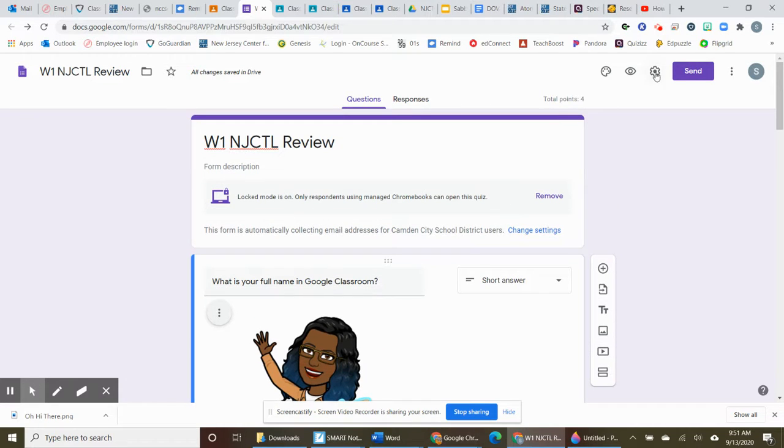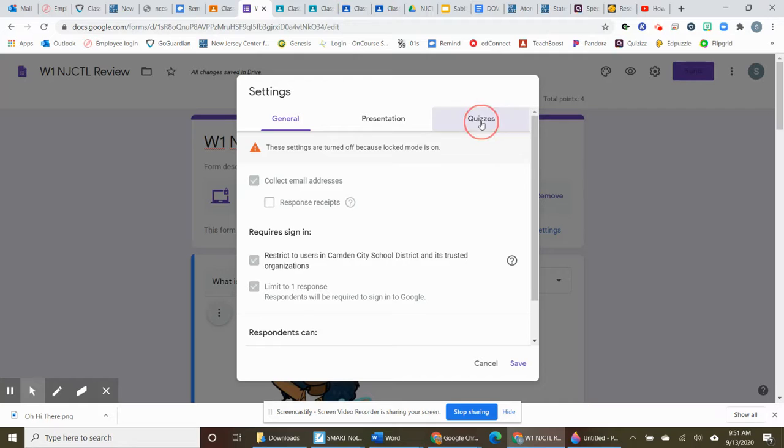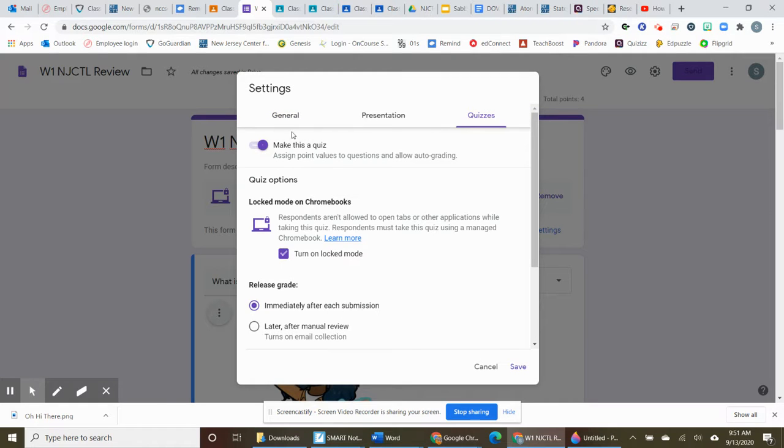One of the things you have to make sure you do is use your settings. When you first get into Google Forms, it will not be set up as a quiz, it will be set up under general. You have to go to quizzes and make this a quiz.